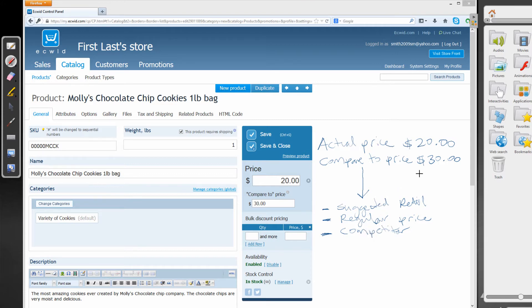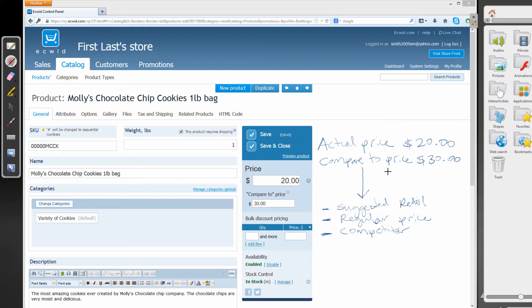So the other third option is the competitor's price. So maybe the competitor is charging $30 compared to your actual price of $20. So the compare to price is always being compared to your actual price. That's the key thing that you need to take away from this video. And if you have questions about that, just leave a comment and I'll do my best to answer your questions.